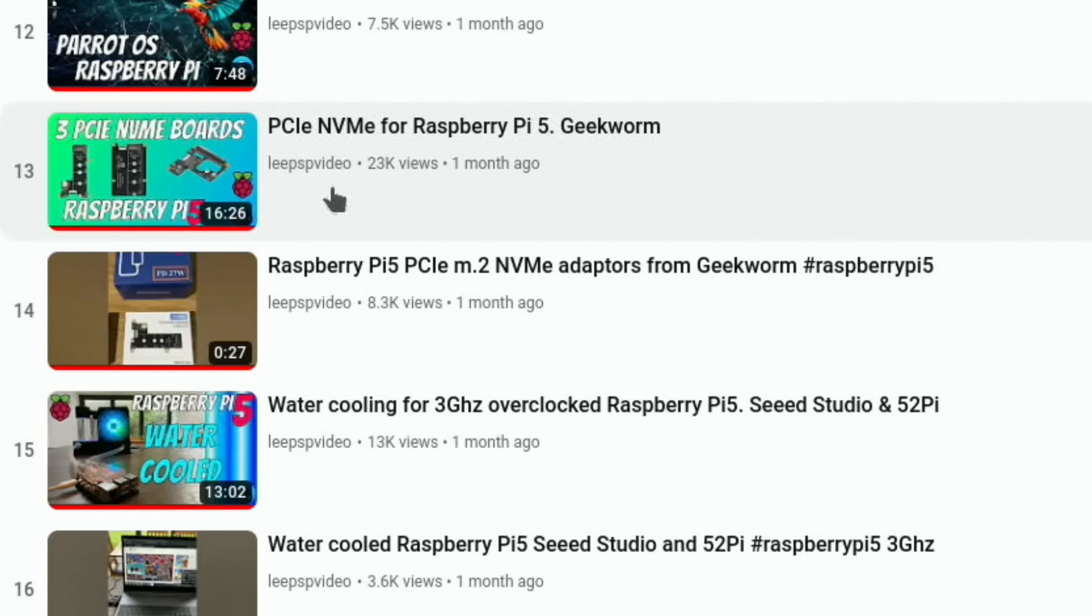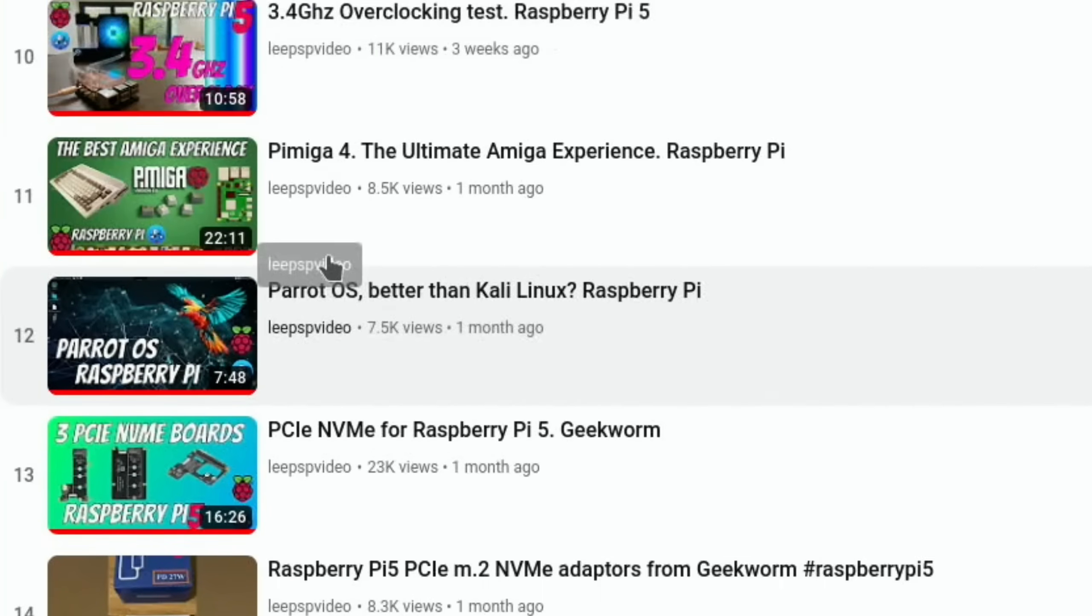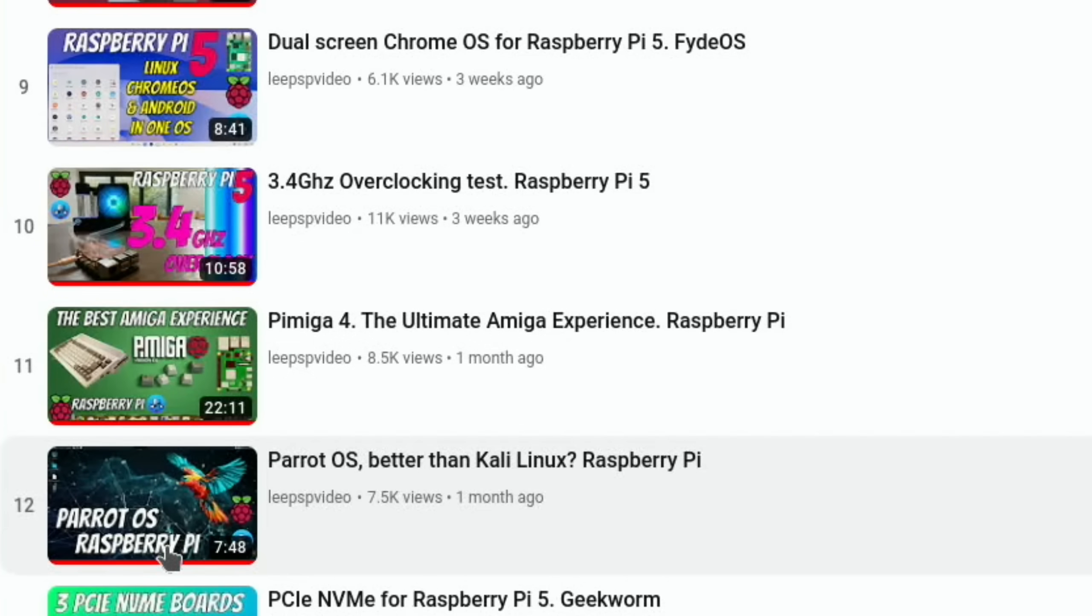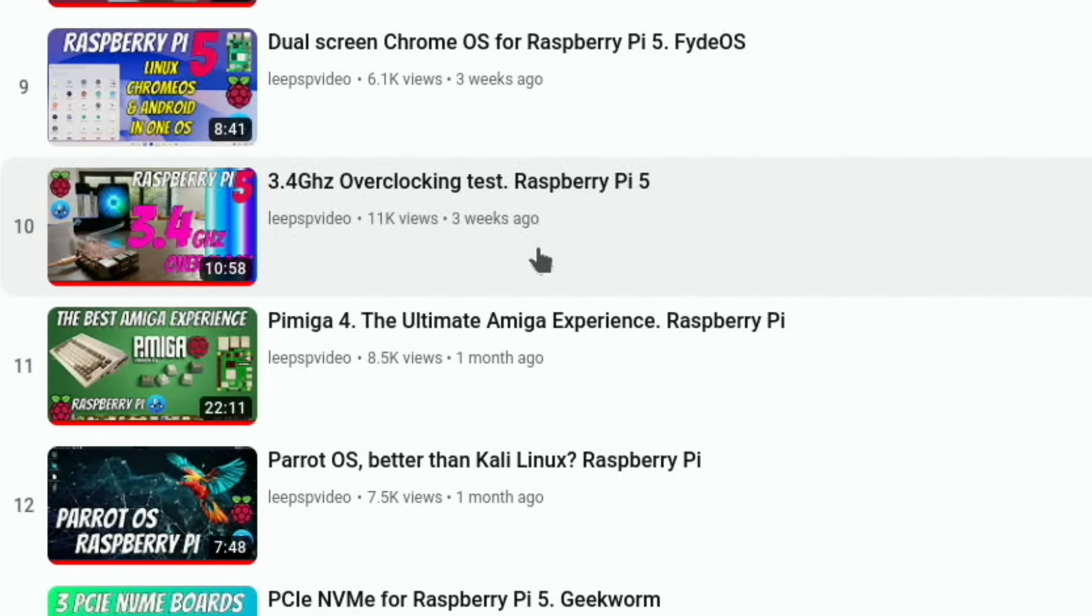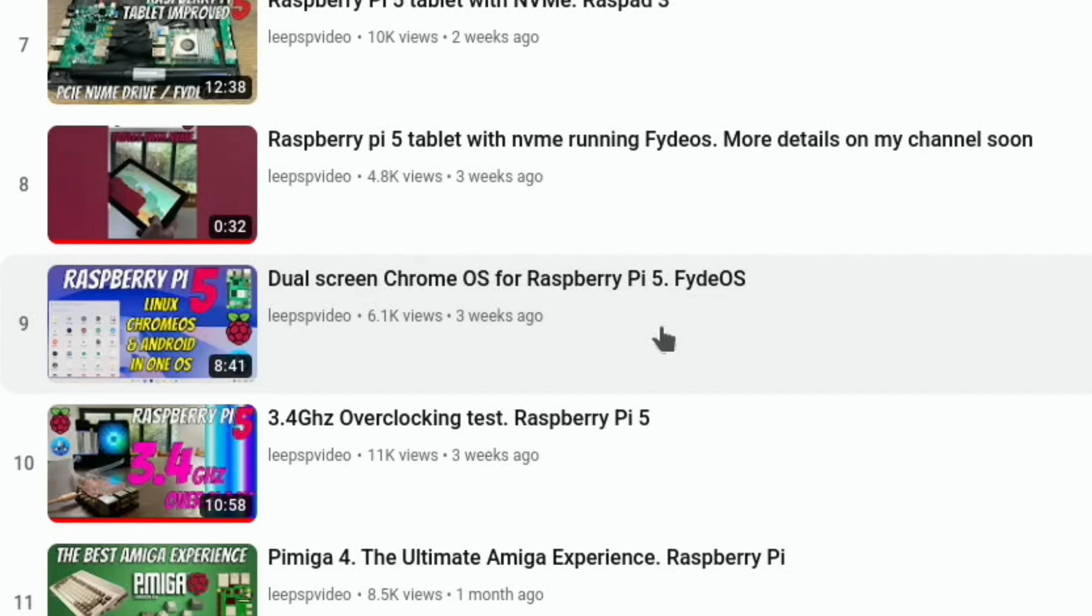I also got sent three PCIe NVMe boards from Geekworm. We had a new OS with para OS, and another OS with Pi miga, which is an incredible Amiga experience on the Raspberry Pi. I tried overclocking the Pi 5 to 3.4 since I had the water cooling.